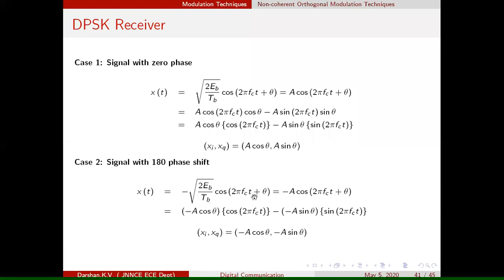A 180 degree phase shift is equivalent to putting a minus sign. Using the cos(a+b) formula in standard format, we extract the in-phase and quadrature phase components for the out-of-phase case. The two possible cases — zero phase and 180 degree phase shift — are represented in the form of points using their in-phase and quadrature phase values.